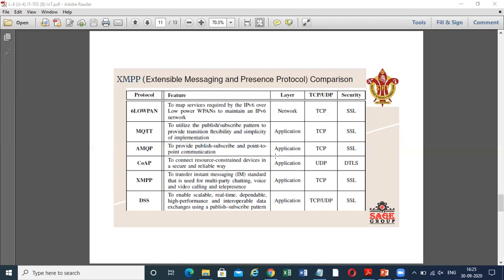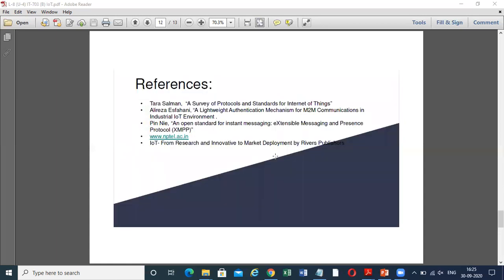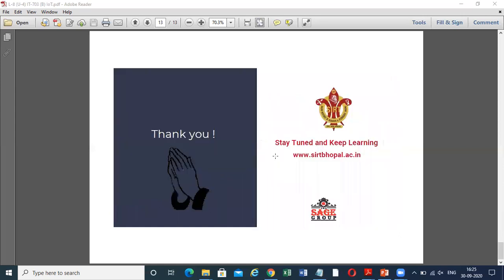This was the comparison of XMPP with other protocols. These are the references. I am Dr. Kumar, Department of IT, Sagar Institute of Research and Technology, SIRT, the SAGE group. Thank you for watching the video. See you later.